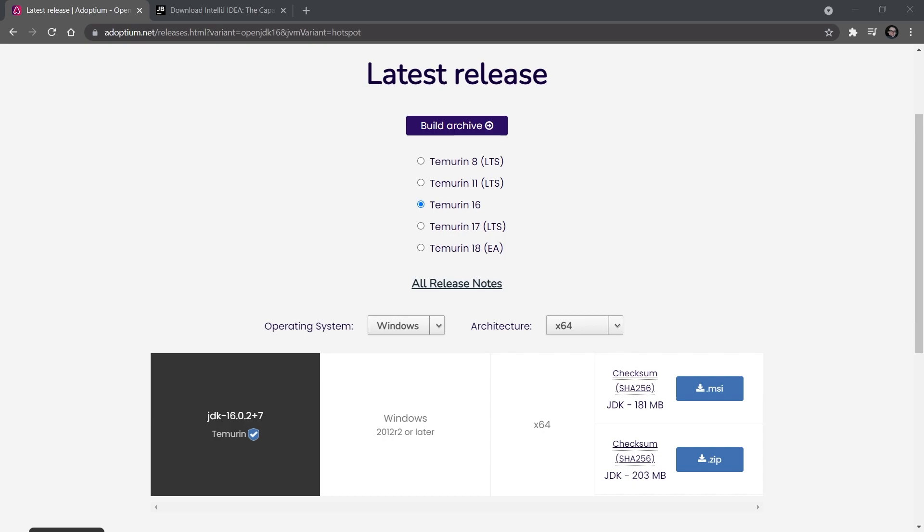For this series we're going to be using Java 16. This is because Minecraft recently changed to Java 16, so it's probably the version that Minecraft will use for quite a while in the future.